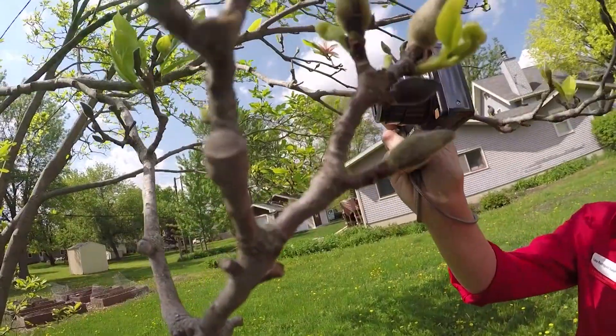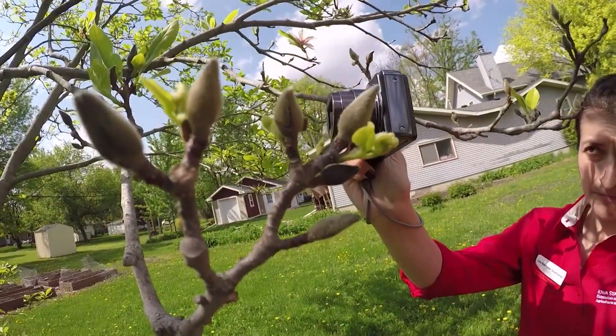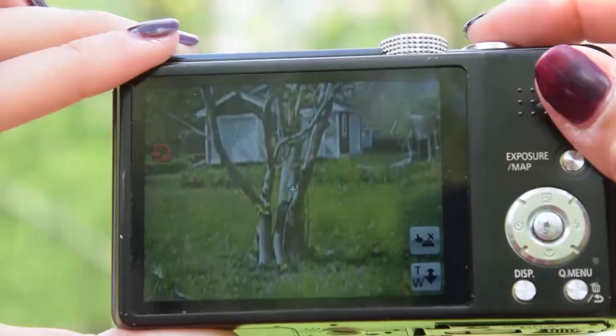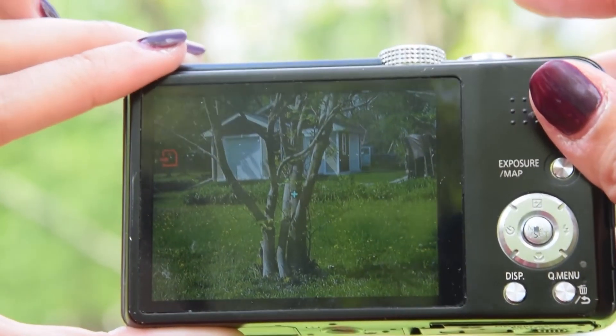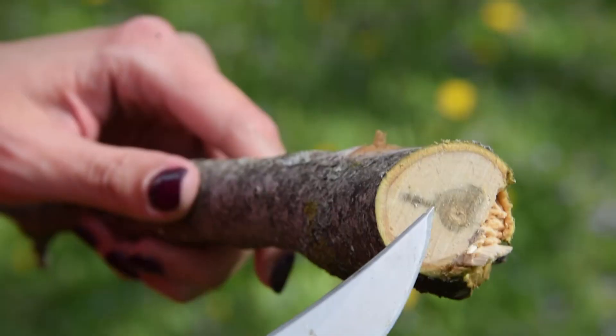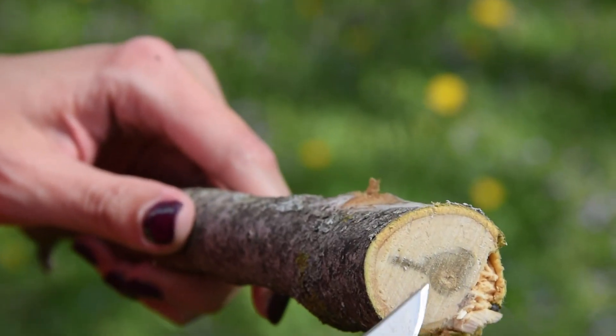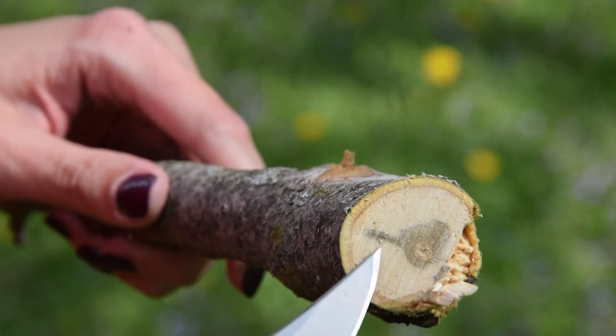Focus. Make sure the specimen, either a plant or a mushroom, is seen clearly on your photos.